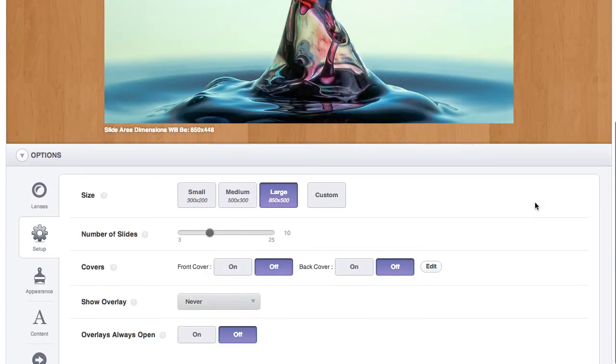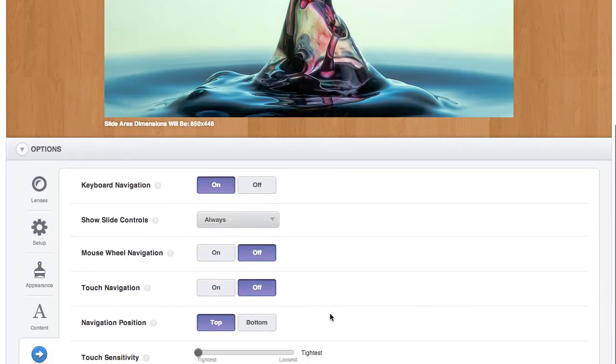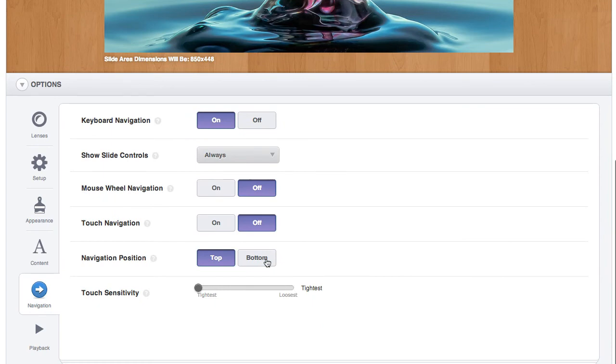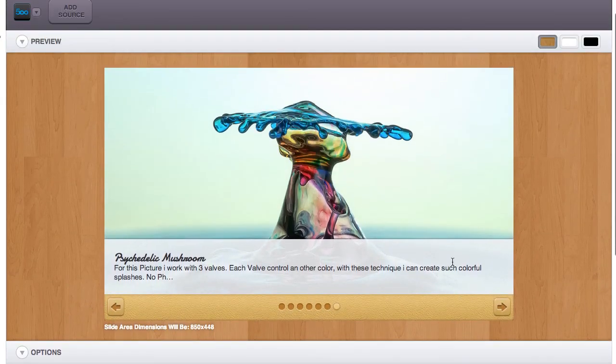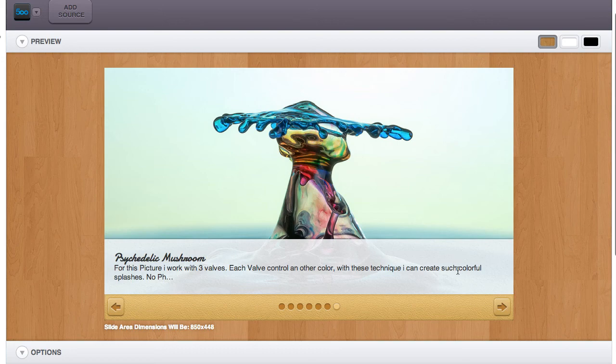One other feature worth mentioning about this lens is that you can move the navigation from the top to the bottom. So if you prefer your content down below, you can configure the lens that way as well.